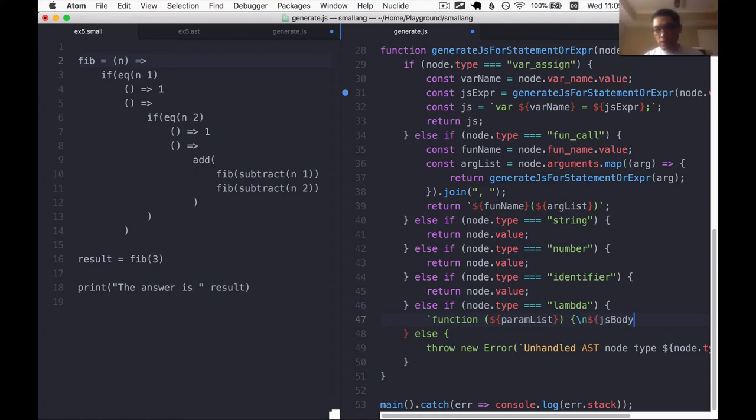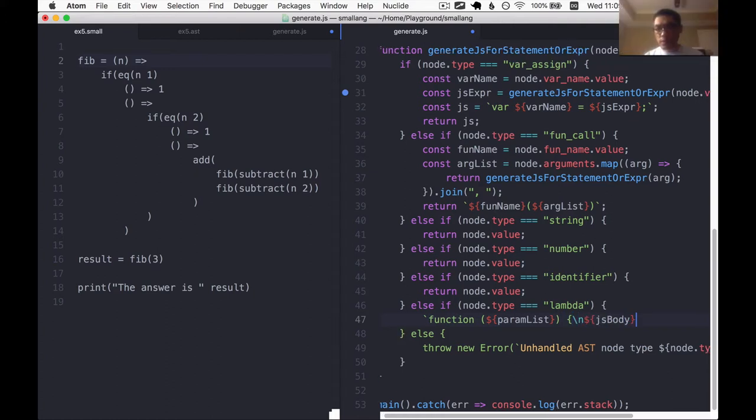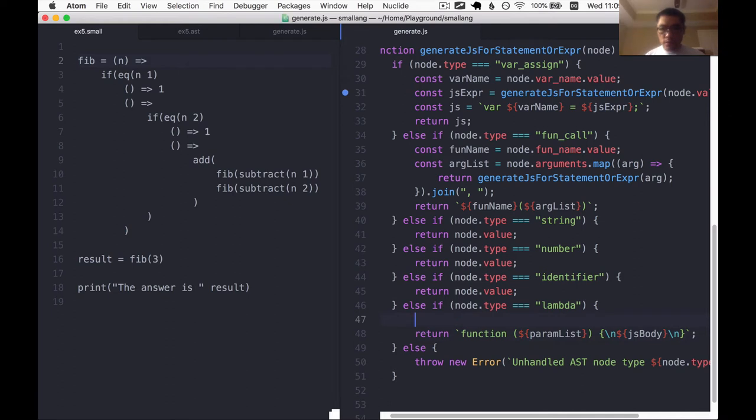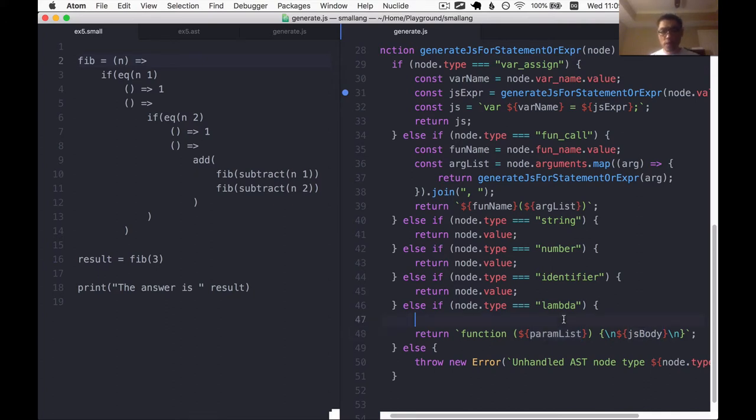Call this js body. You're probably gonna end up returning something like this here and we just need to figure out what the param list is and what the js body is.